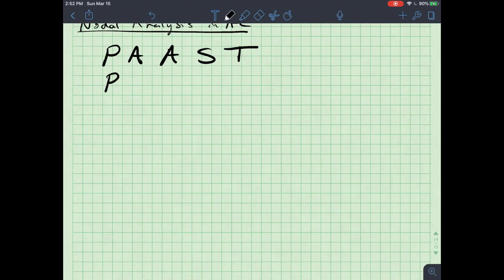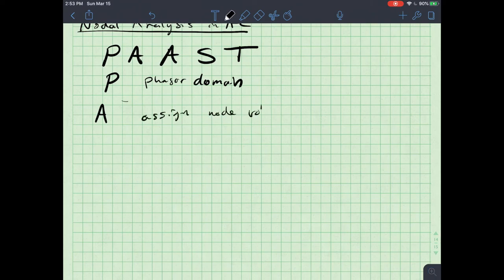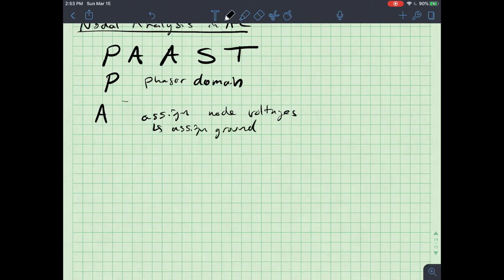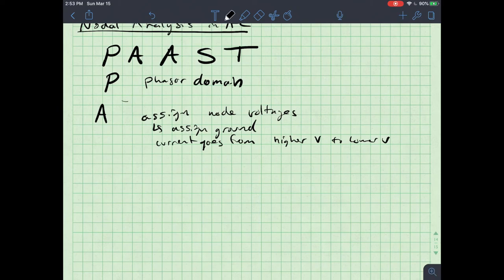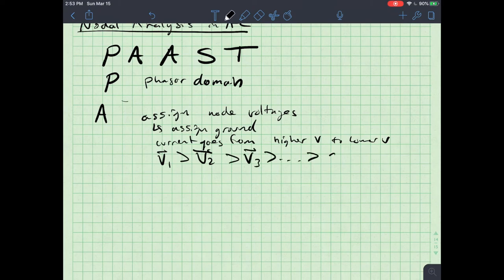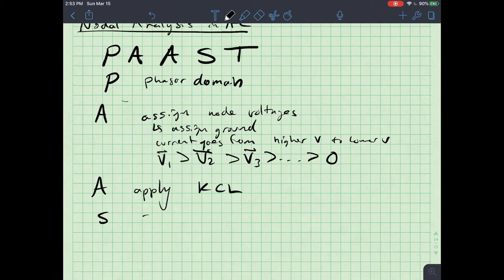P stands for phasor domain. A is assign node voltages — we also assign ground, and we know that current goes from higher voltage to lower voltage. We're going to assume v1 is bigger than v2 is bigger than v3, all the way down to ground. The next A is to apply — in nodal analysis, we're applying Kirchhoff's current law. S is to solve for the node voltages.